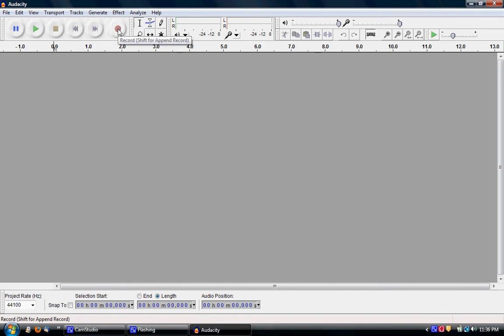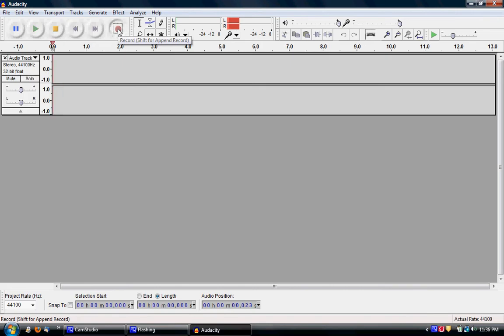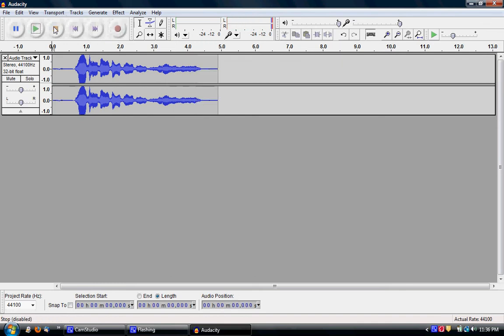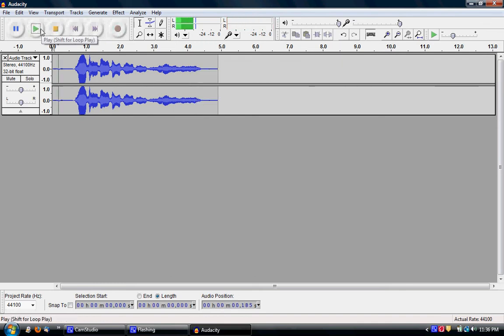So let's record something right now. La la la la la la la la. Now that was quite atrocious, but let's hear it.